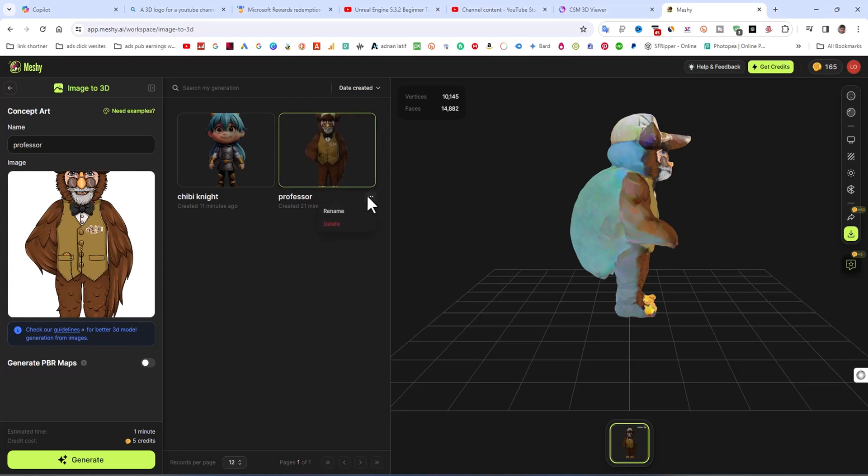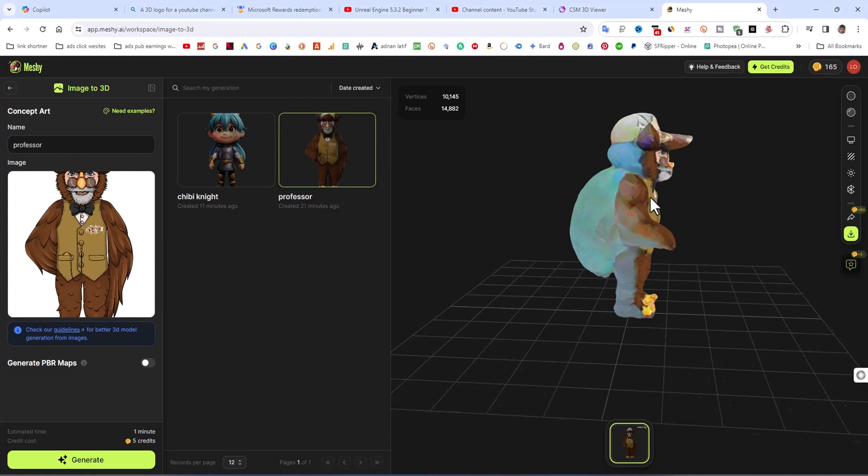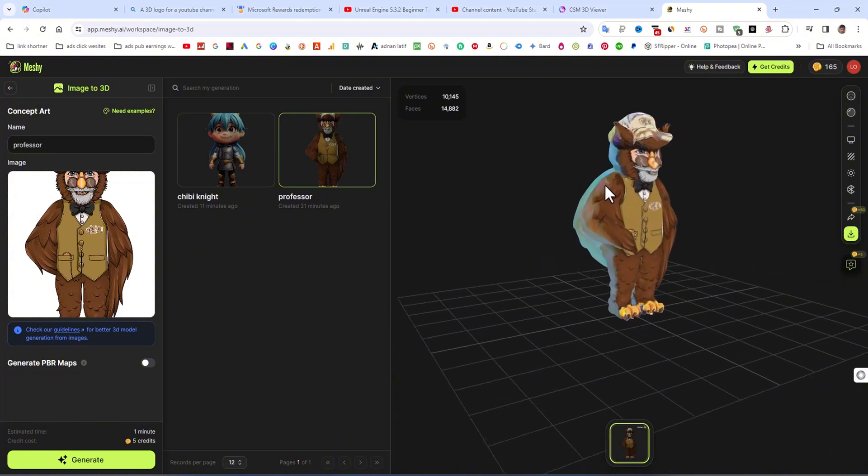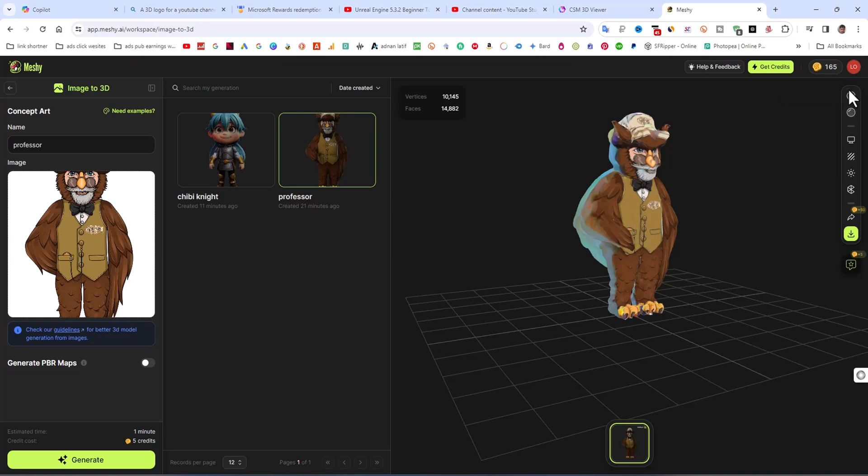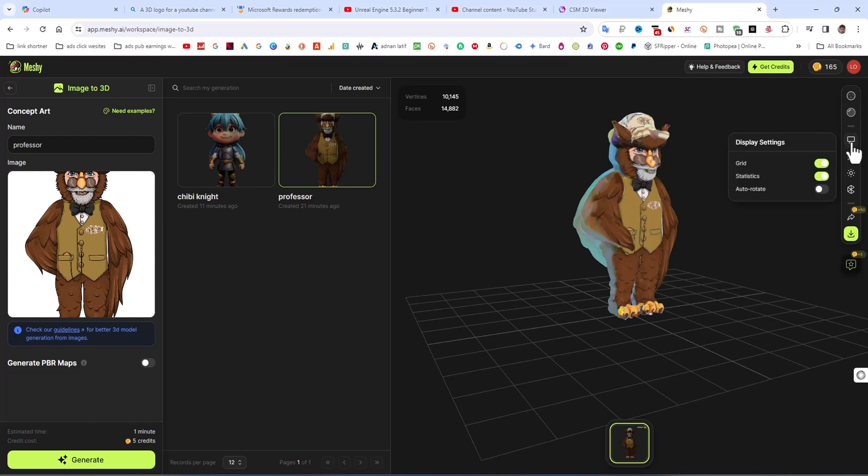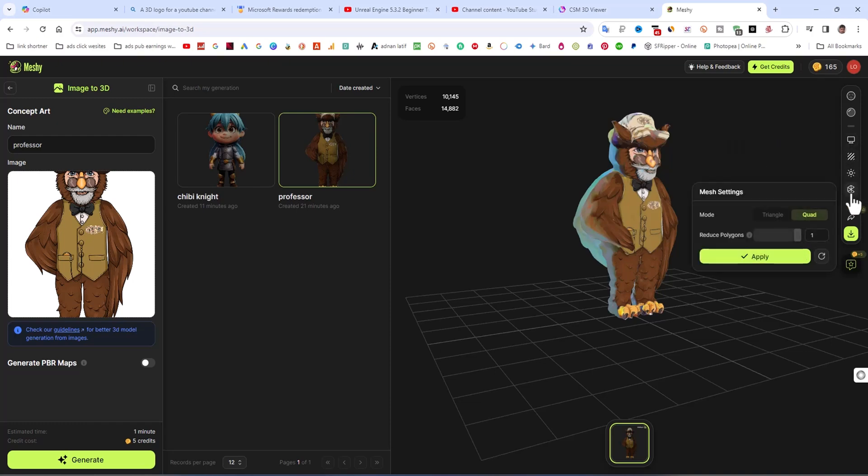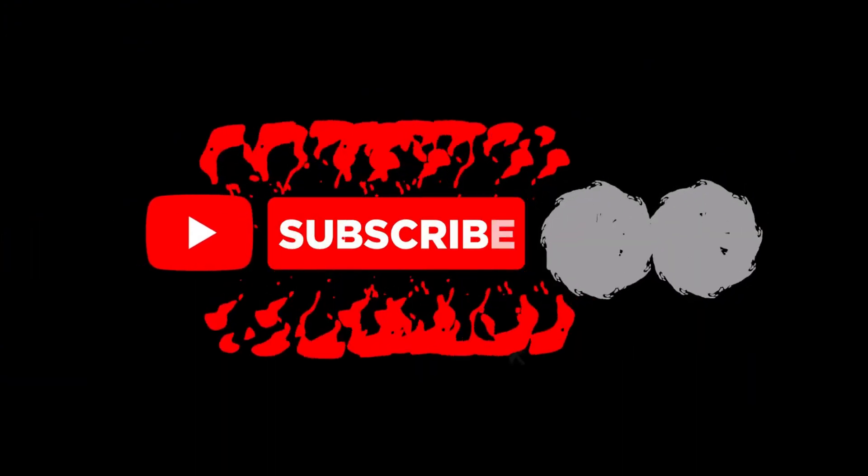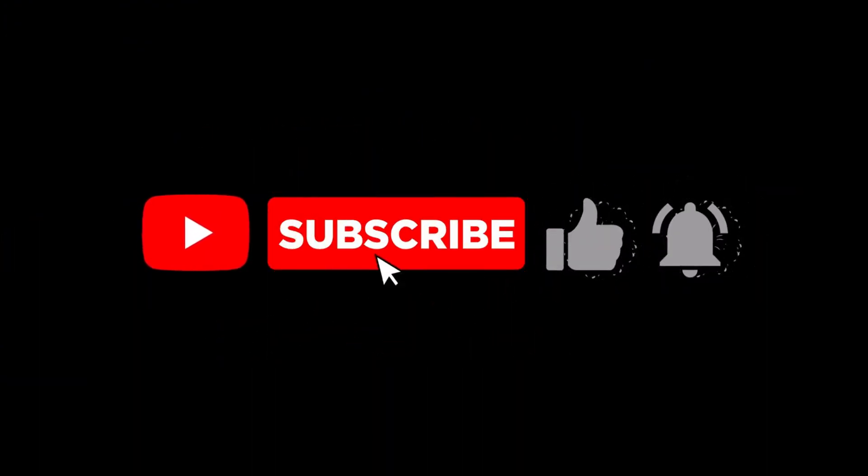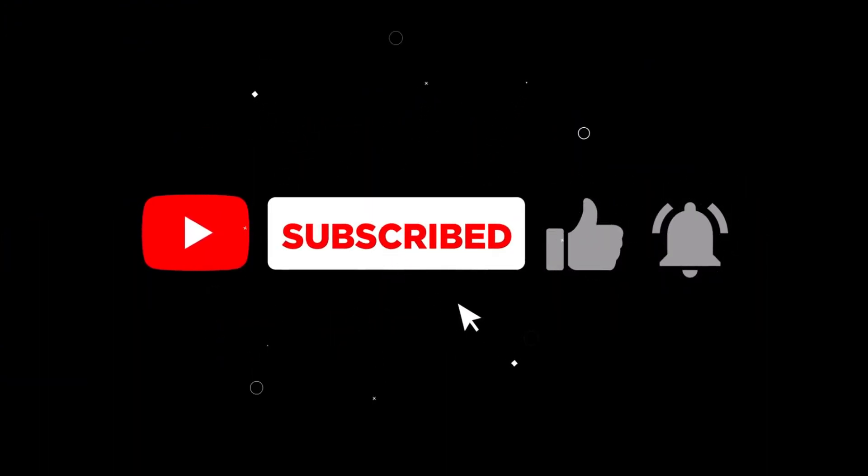You can check all the setup. I am going to download this 3D model. You can check the texture, without texture, and any other display settings. I hope you like my videos. Keep subscribing to Adnan Leaf Animations.